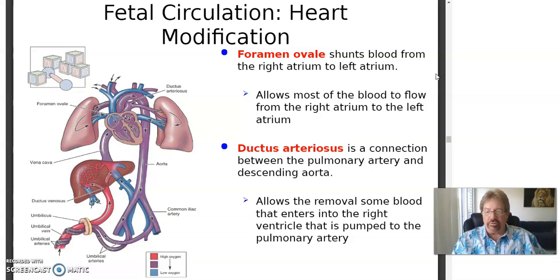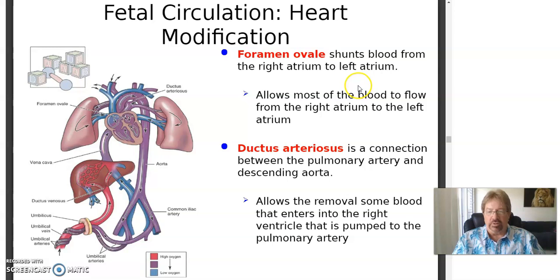Welcome back. Dr. Thomas coming at you again, continuing our fascinating discussion. Fetal fetuses do not breathe. They're floating around in that amniotic fluid and get their oxygen from the mother. So the right side of the heart doesn't have as much to do in the fetus as it does once the child is born.